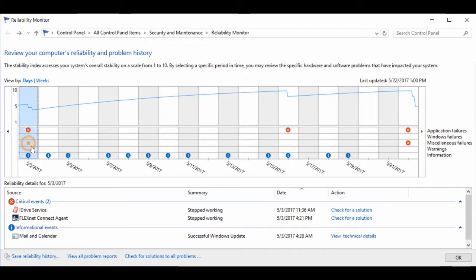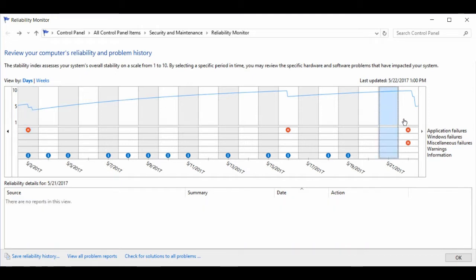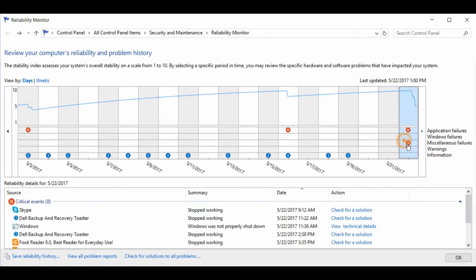So you can click on any date to get more information about what occurred on that date. No reports on the 21st of May, but on the 22nd, you can see there were a lot of problems.